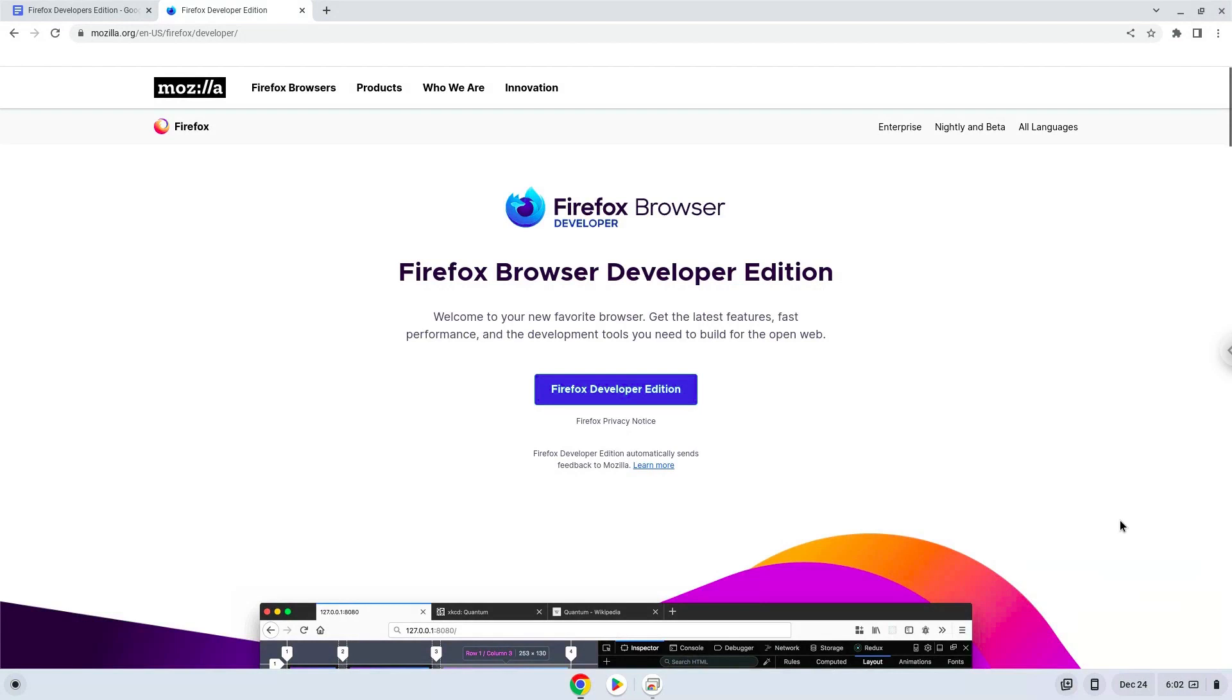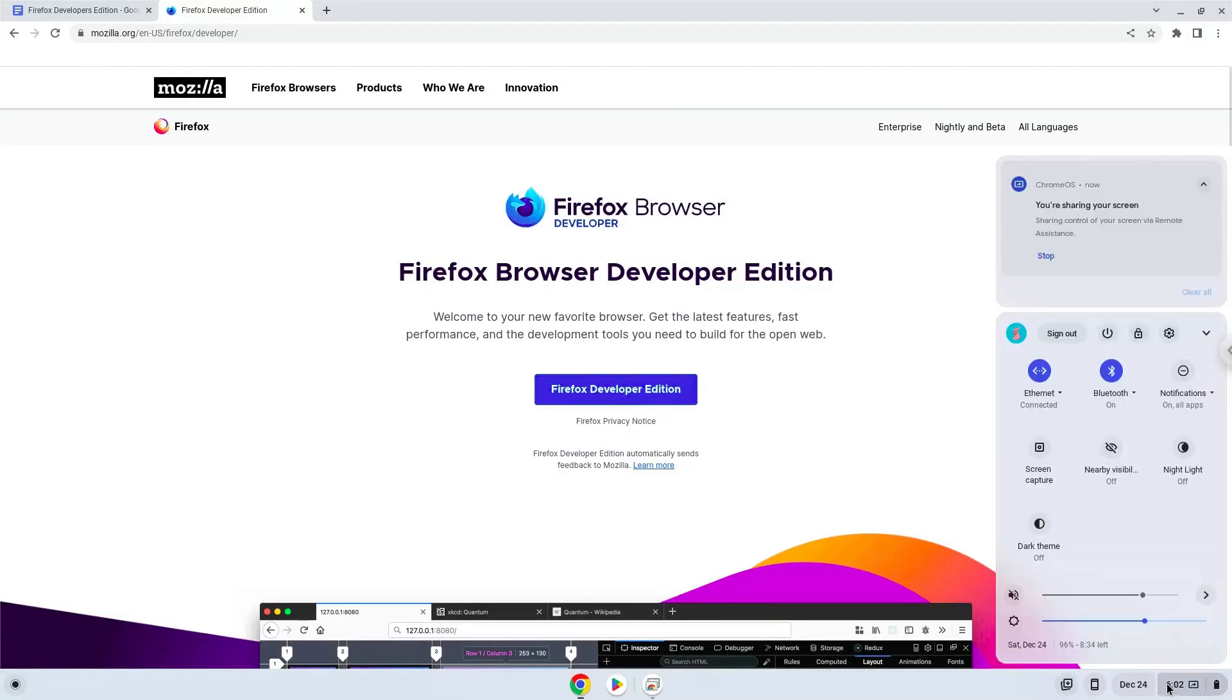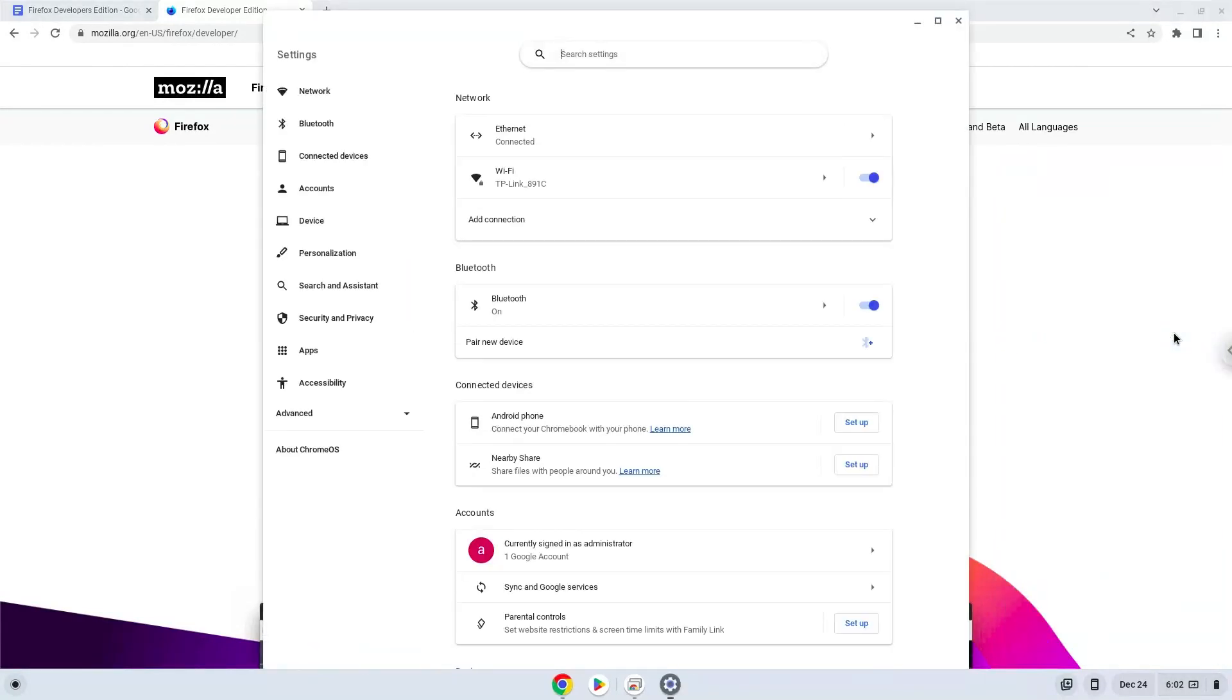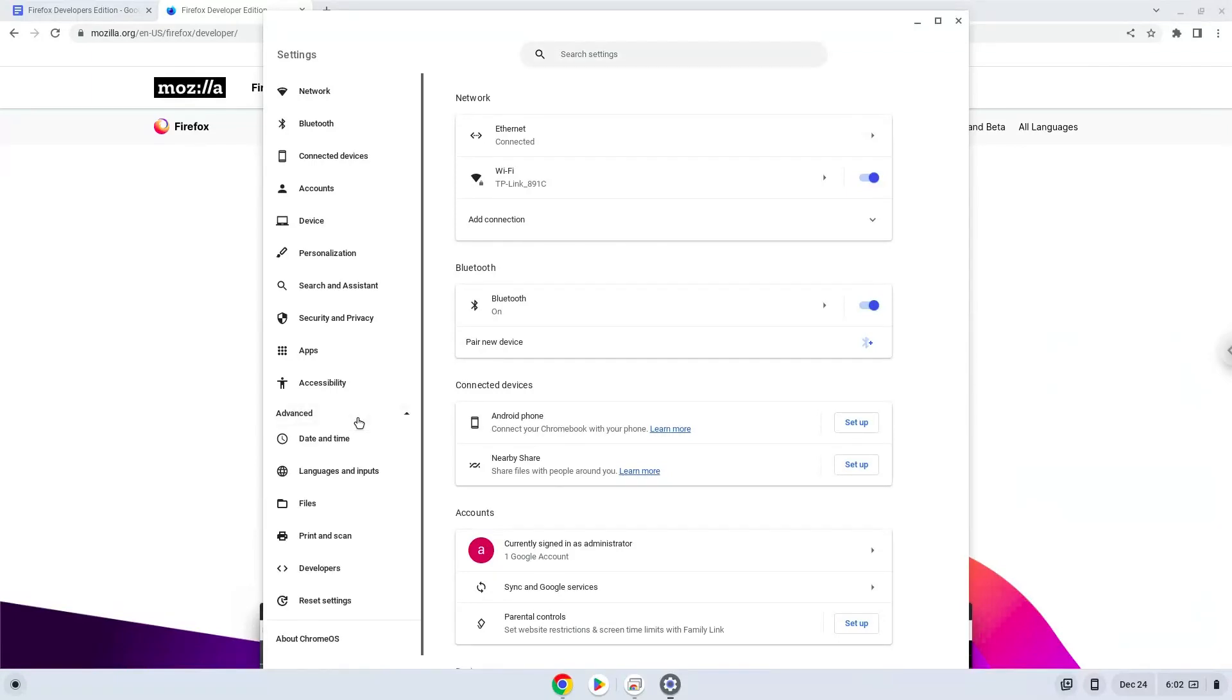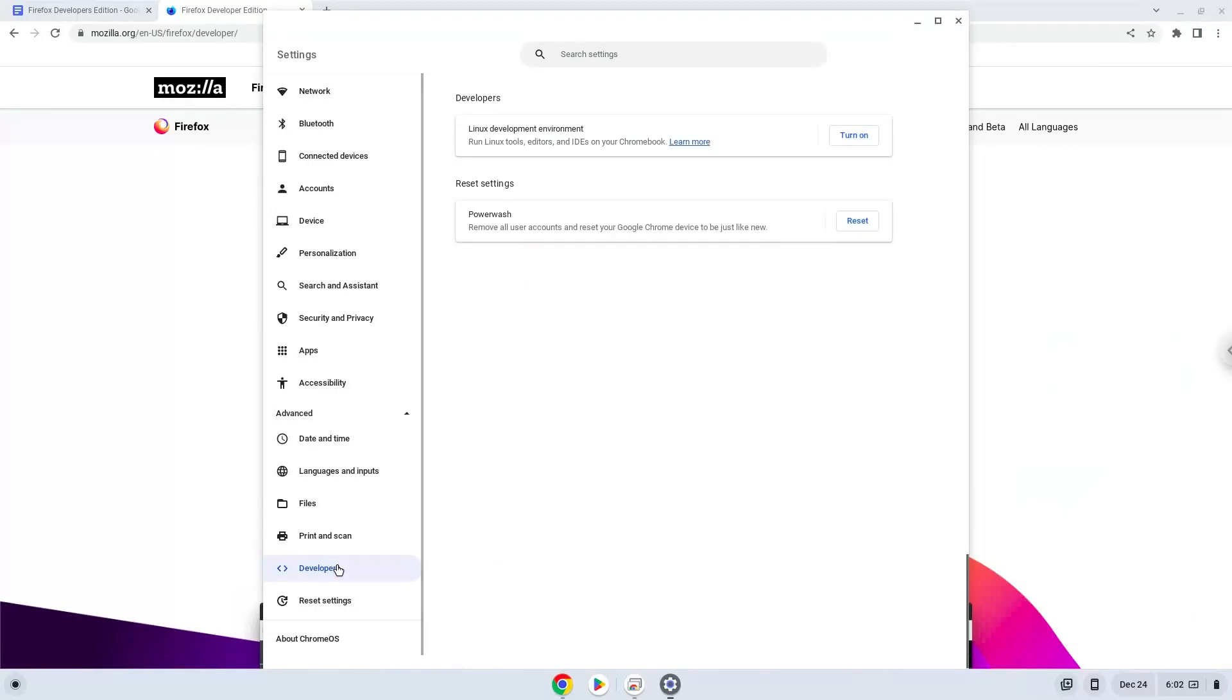Firstly, we will turn on Linux apps. To do this we will go to our system settings and click on the advanced section on the left panel. Now we click on the developers section. Now we will turn on the Linux apps.